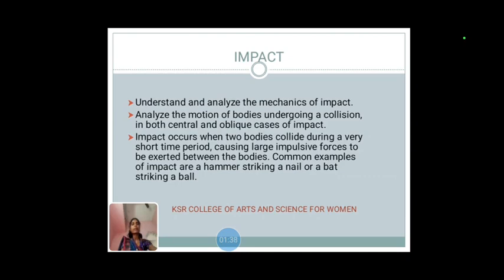Common examples of impact are a hammer striking a nail or a bat striking a ball. In mechanics, an impact is a high force or shock applied over a short time period when two or more bodies collide; such a force usually has a greater effect than a lower force applied over a proportionally longer period. For example, the force of one object hitting another. The impact of a crash reduces a car to a third of its original length. A bullet explodes on impact when it hits another object.